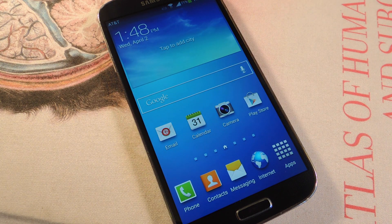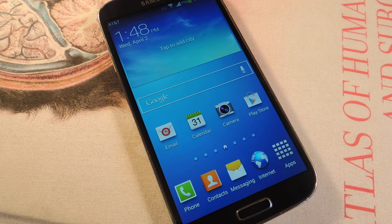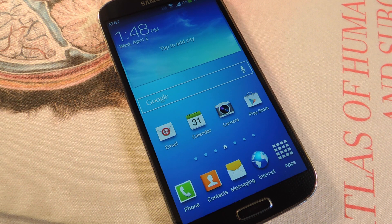What's up everybody? It's Neil here with Galaxy S4 SoftModder. Today I'm going to show you how to quickly launch apps, make phone calls, compose messages, and a lot more with only your volume keys, or if you want to call them your volume rockers.